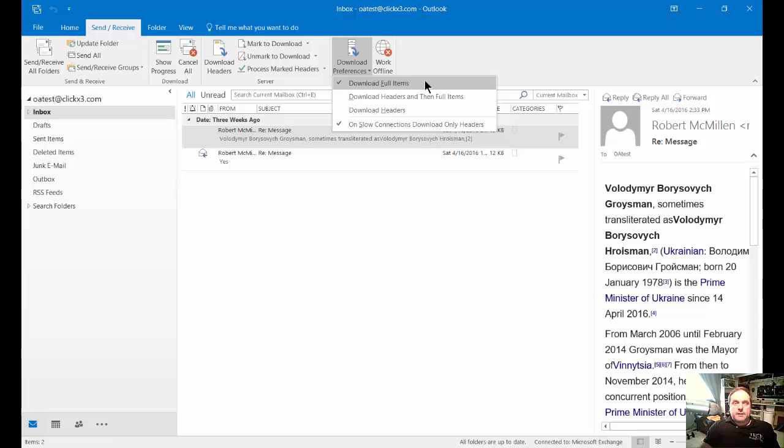By default, you're going to see it's going to download full items every single time someone sends you an attachment.